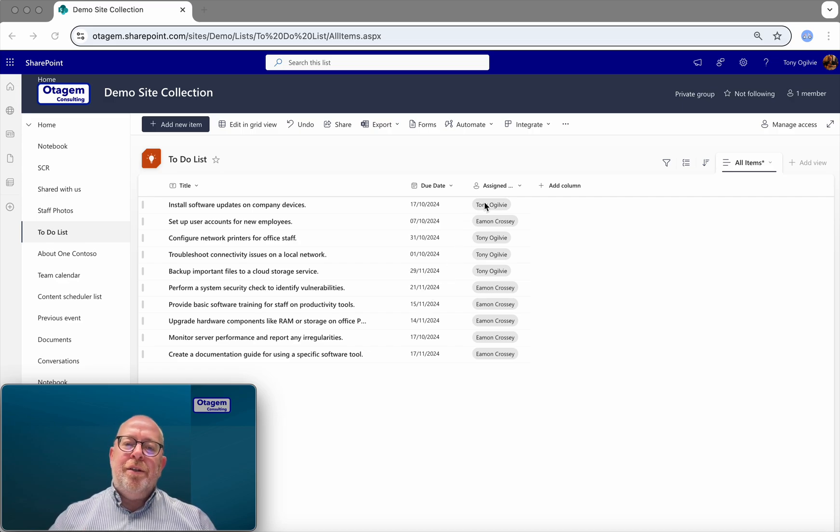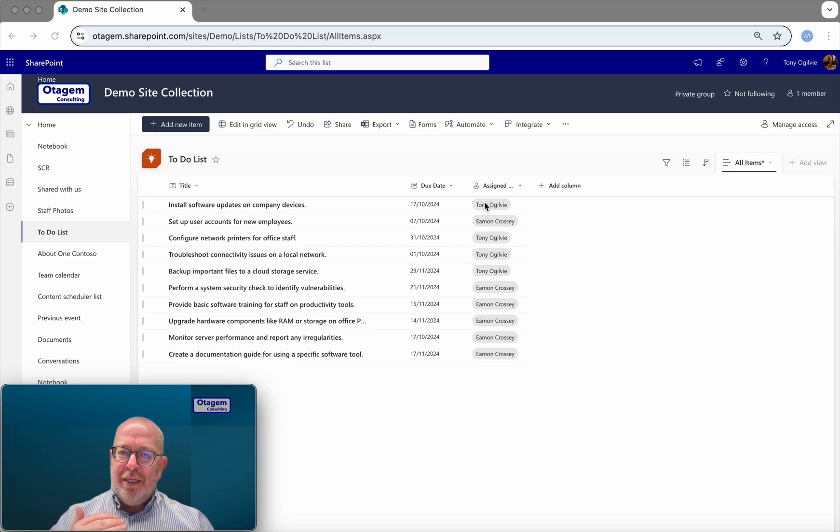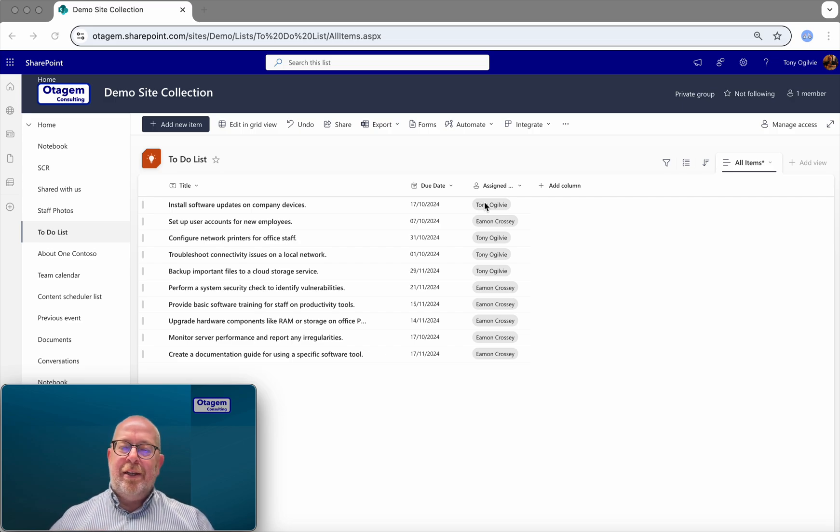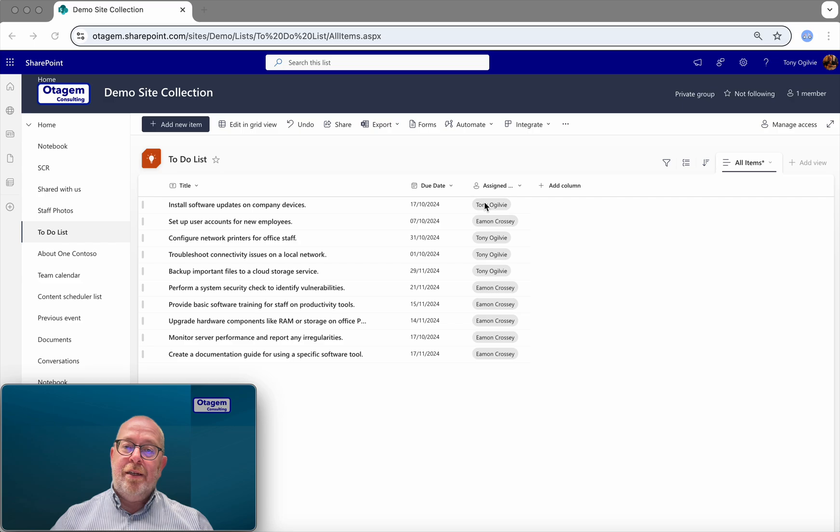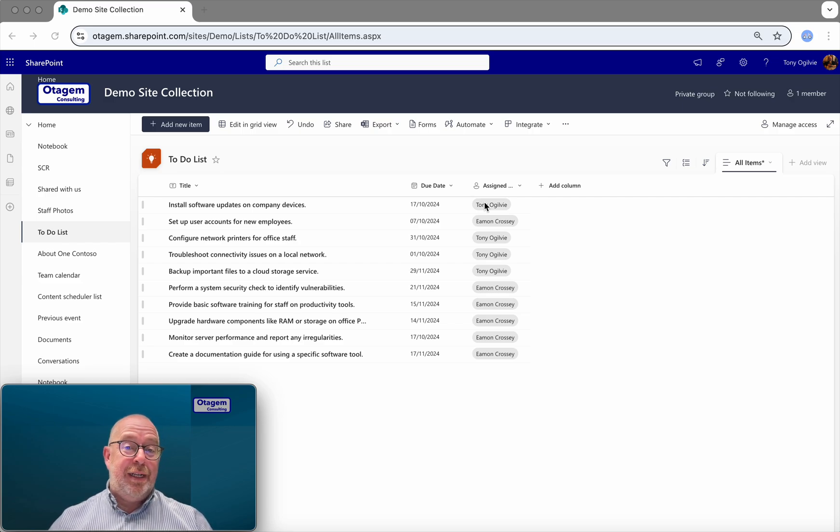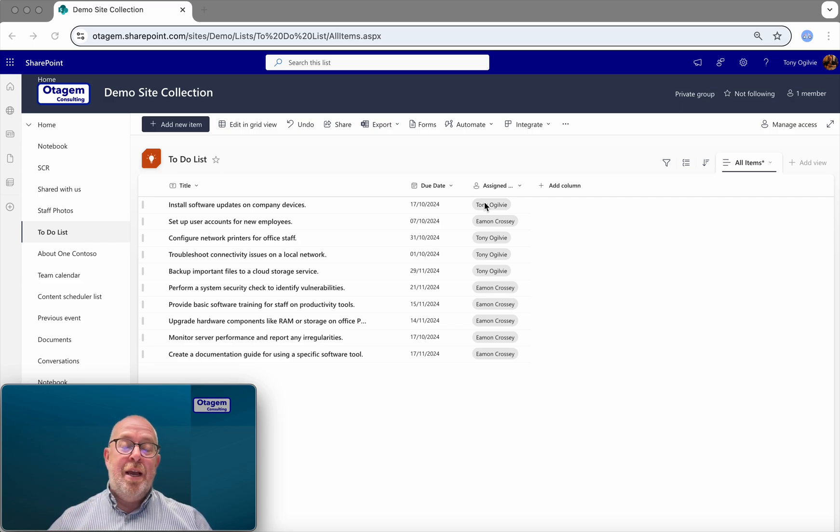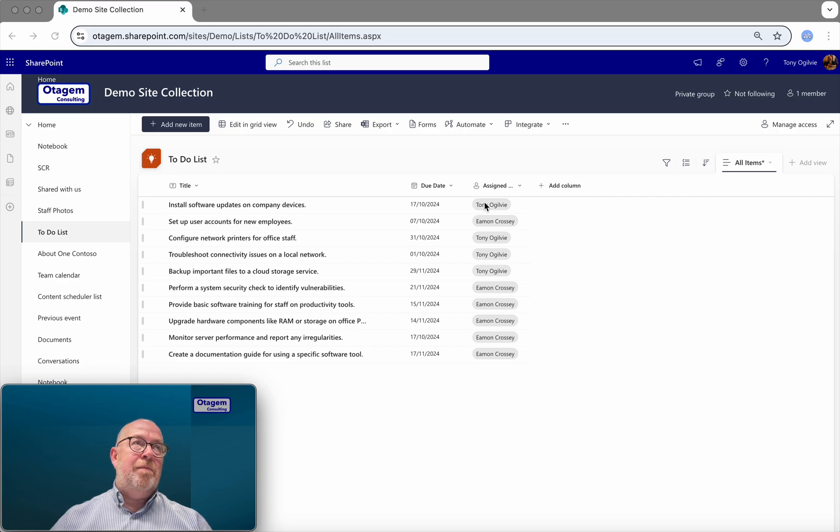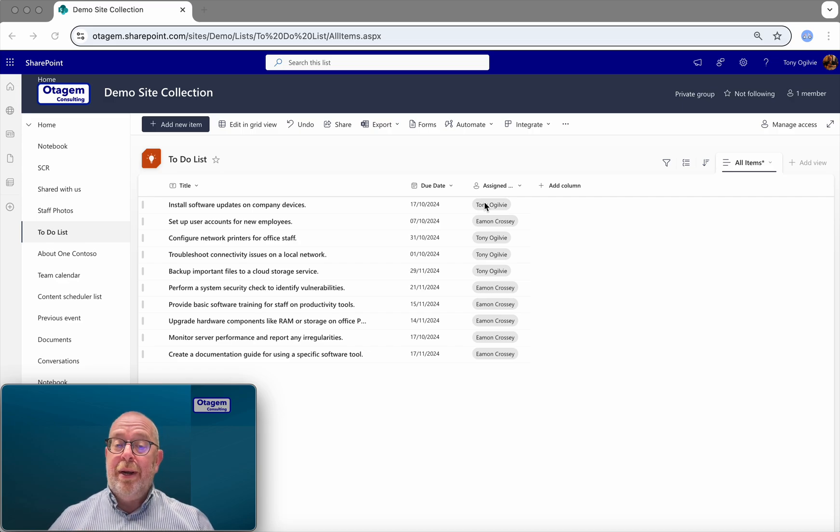What we want to do here is to color code the rows in this little to-do list so that if any tasks are overdue, they go red. If they are due within the next 30 days, they should be highlighted in yellow. And if they are due 30 days or more away, just show them as green.